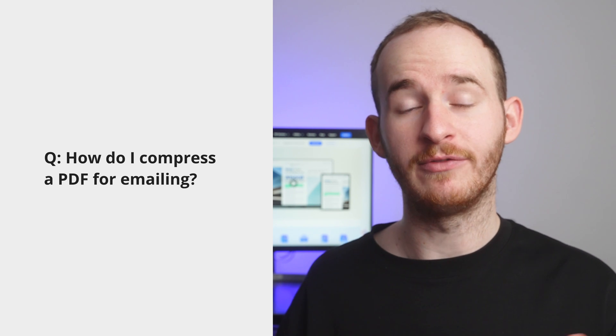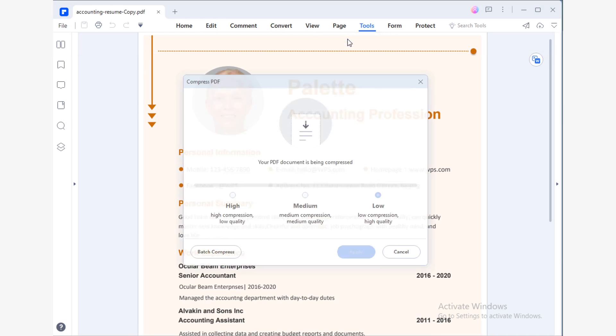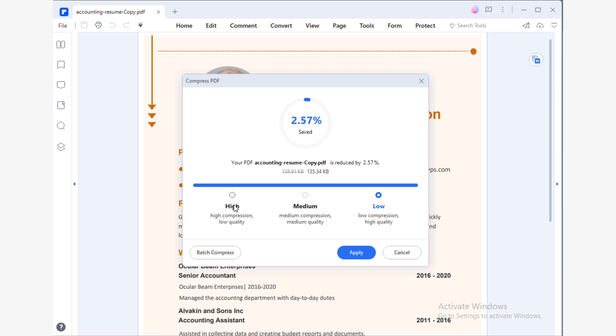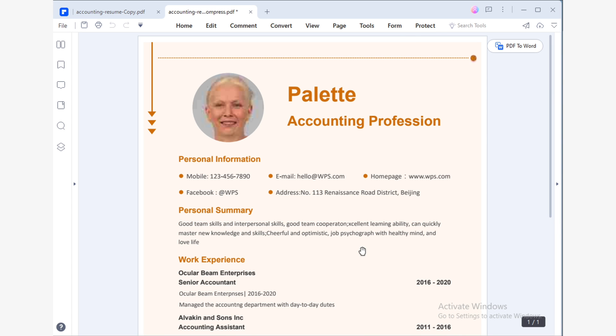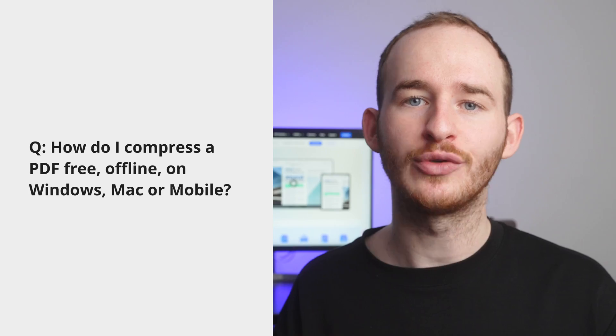How do I compress a PDF for emailing? Email services do not allow you to send documents larger than 10 megabytes. This means that depending on the original size of your PDF and the images within it, you will need to choose a method that reduces the size to within this limit while not affecting the quality too much. Once you've compressed your PDF, you can easily send the document using the button on the top bar.